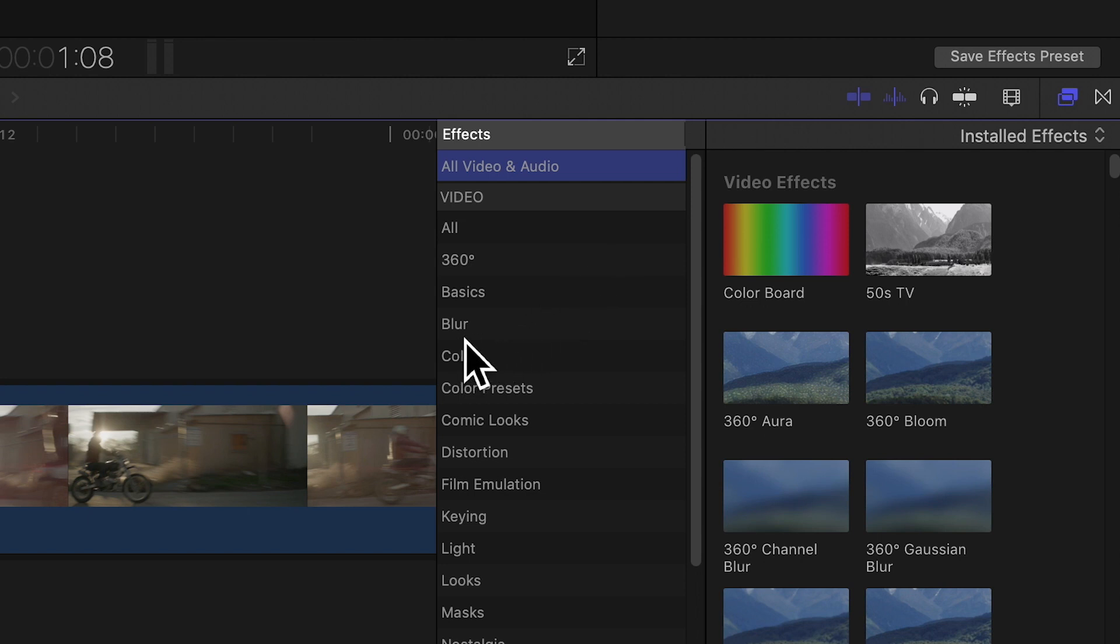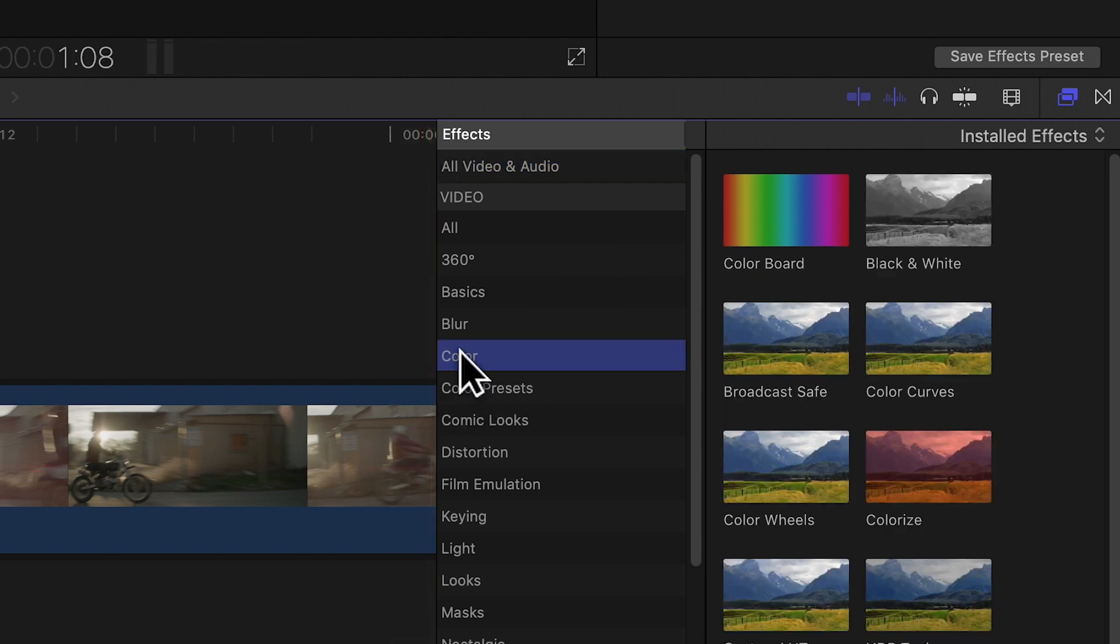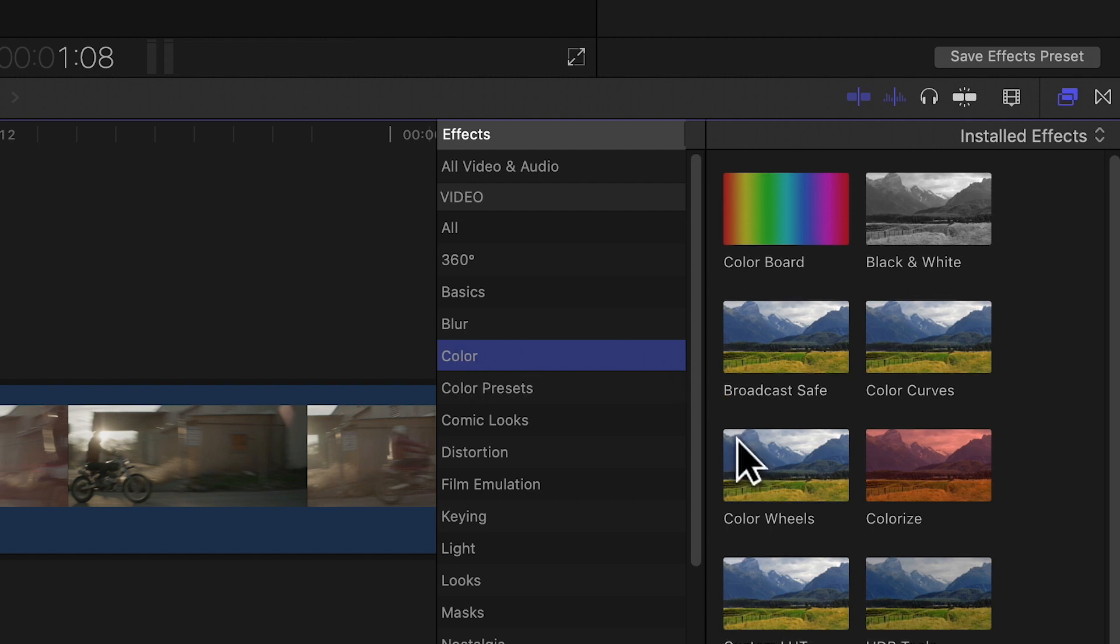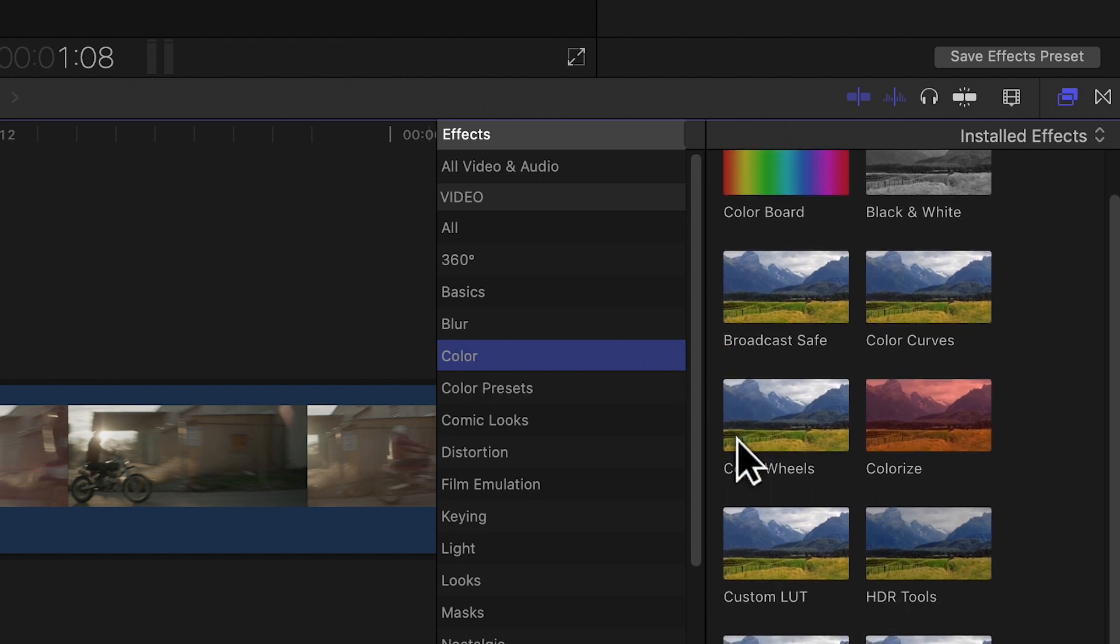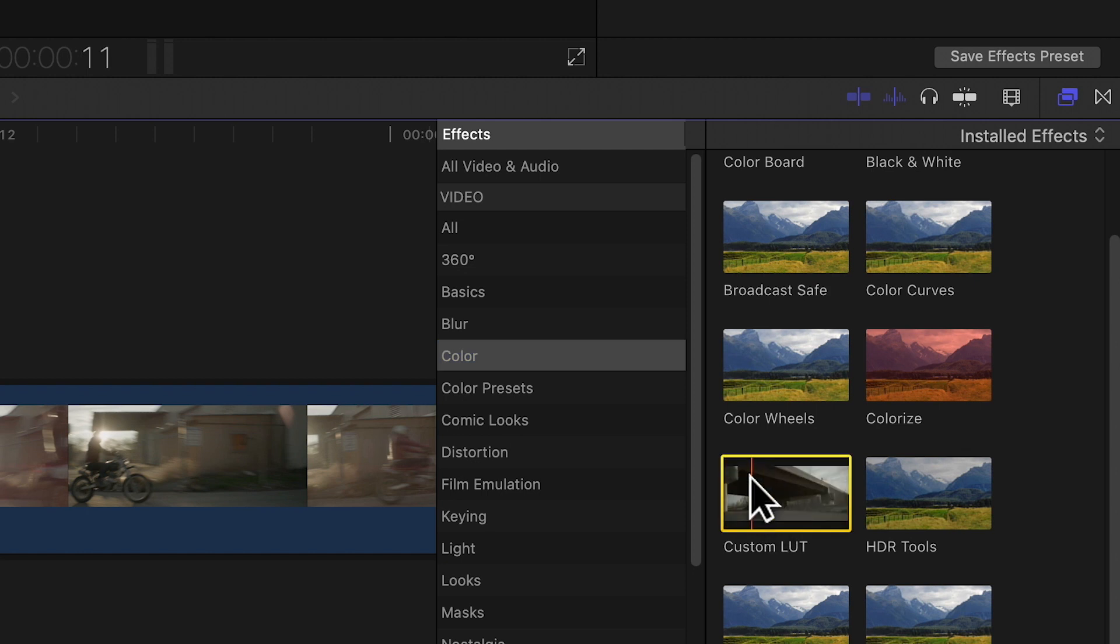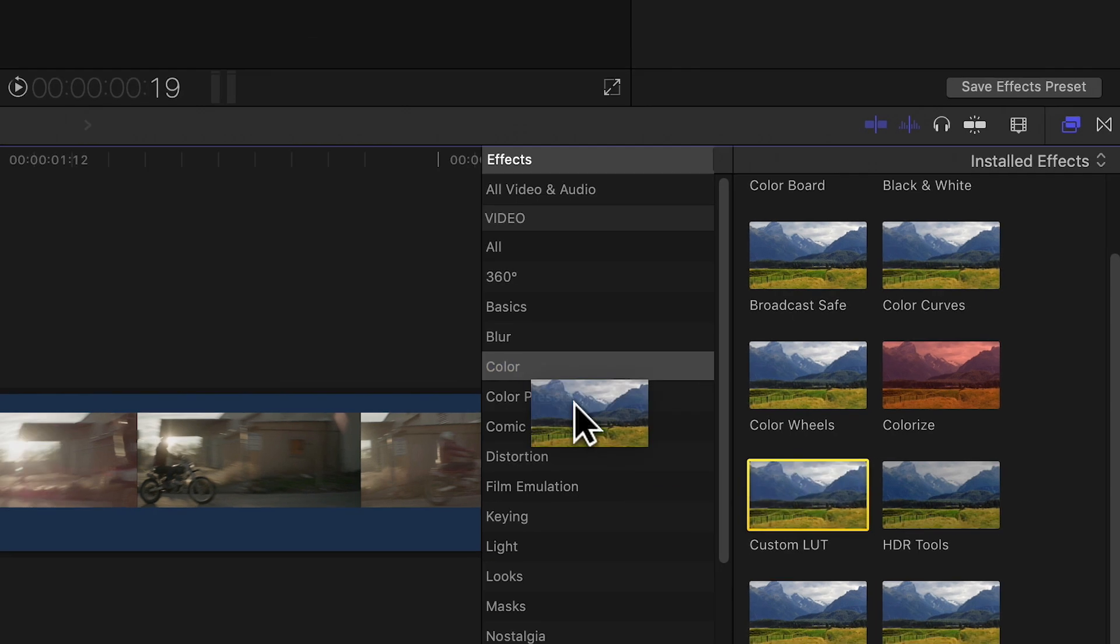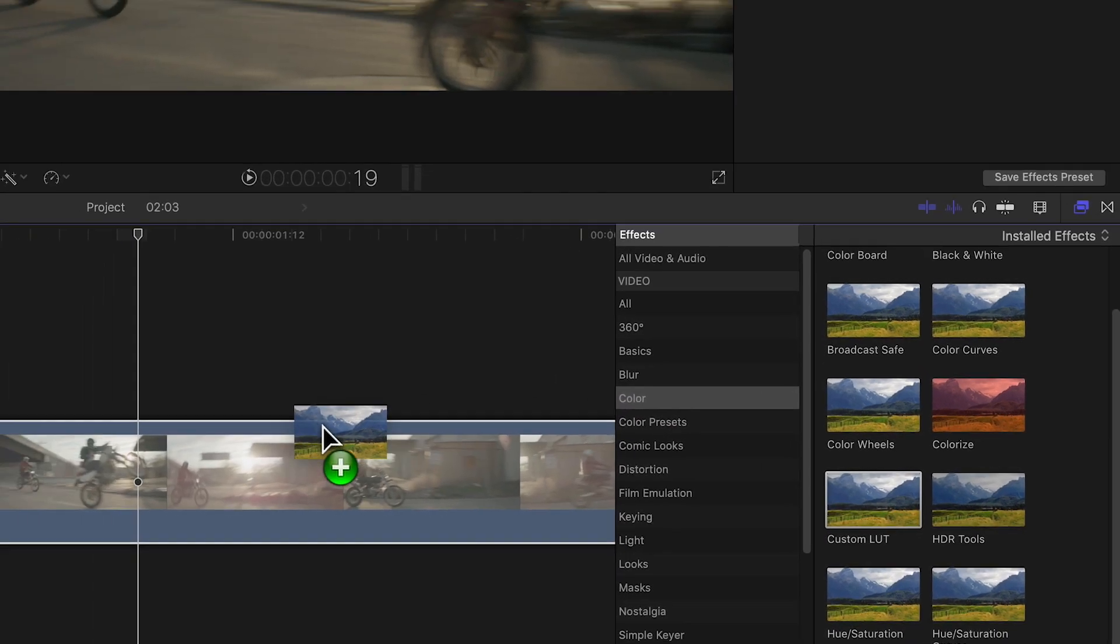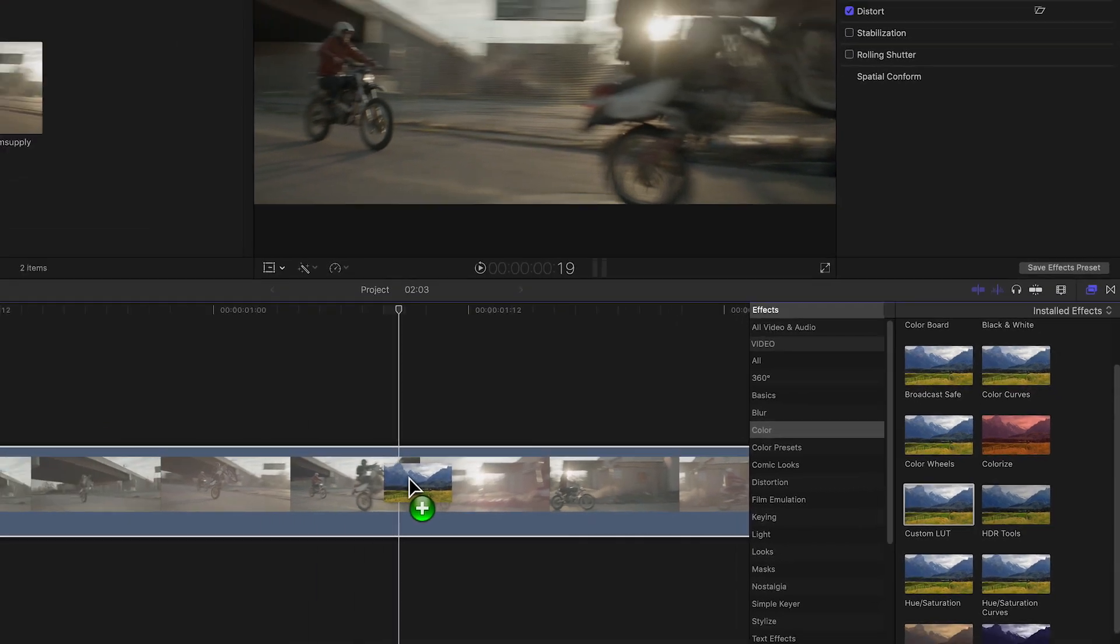Go down to the color section and scroll down the effects list on the right and choose custom LUT. Drag this effect onto your clip in the timeline.